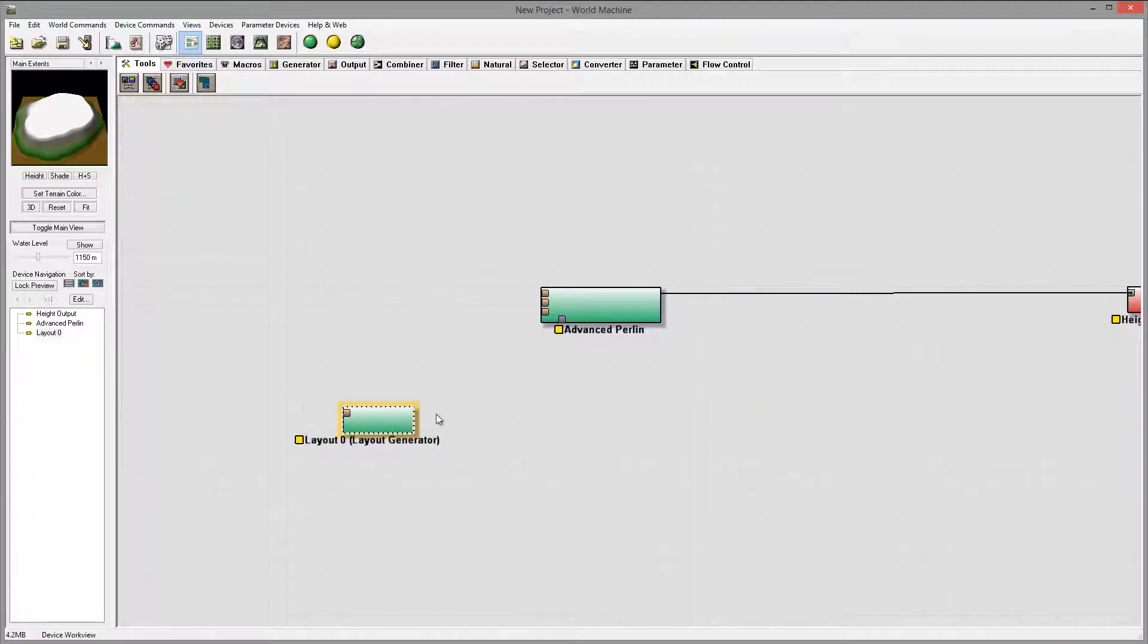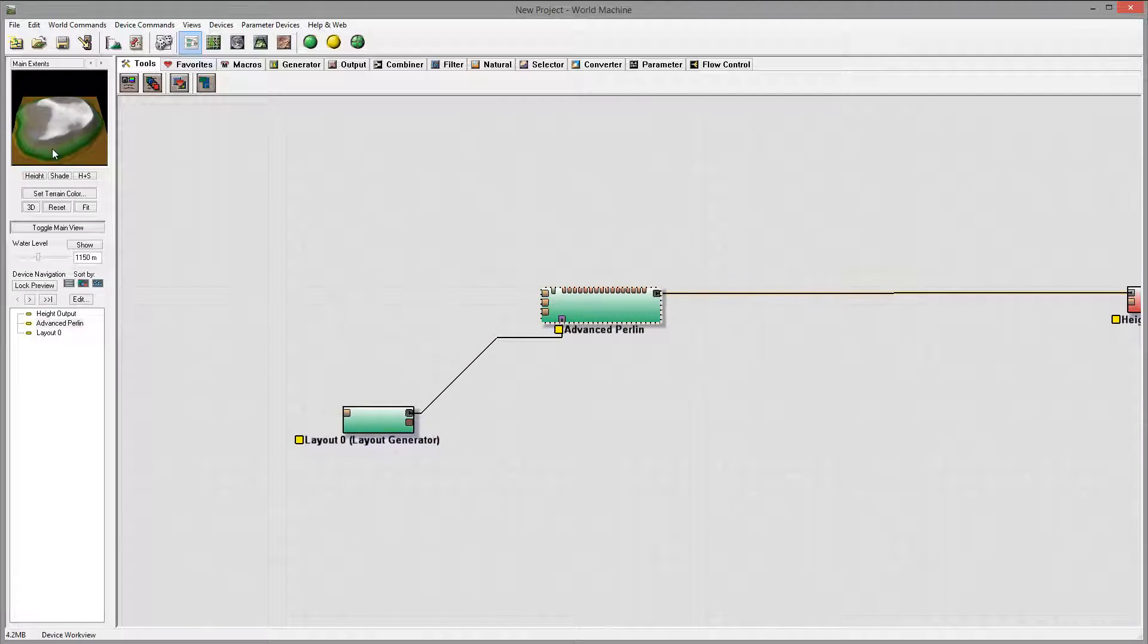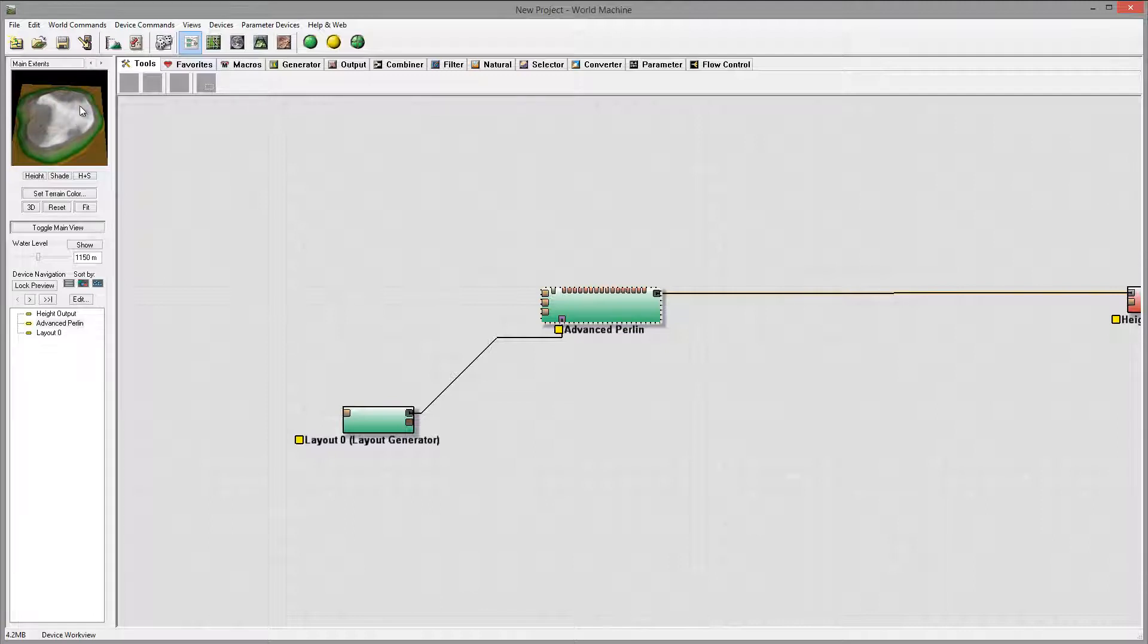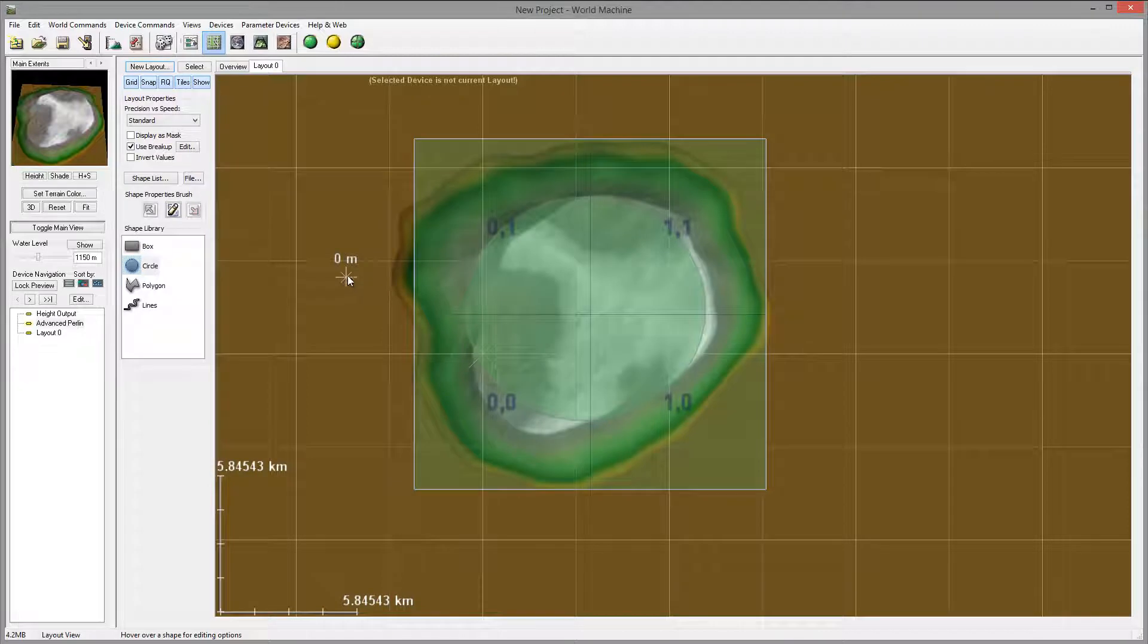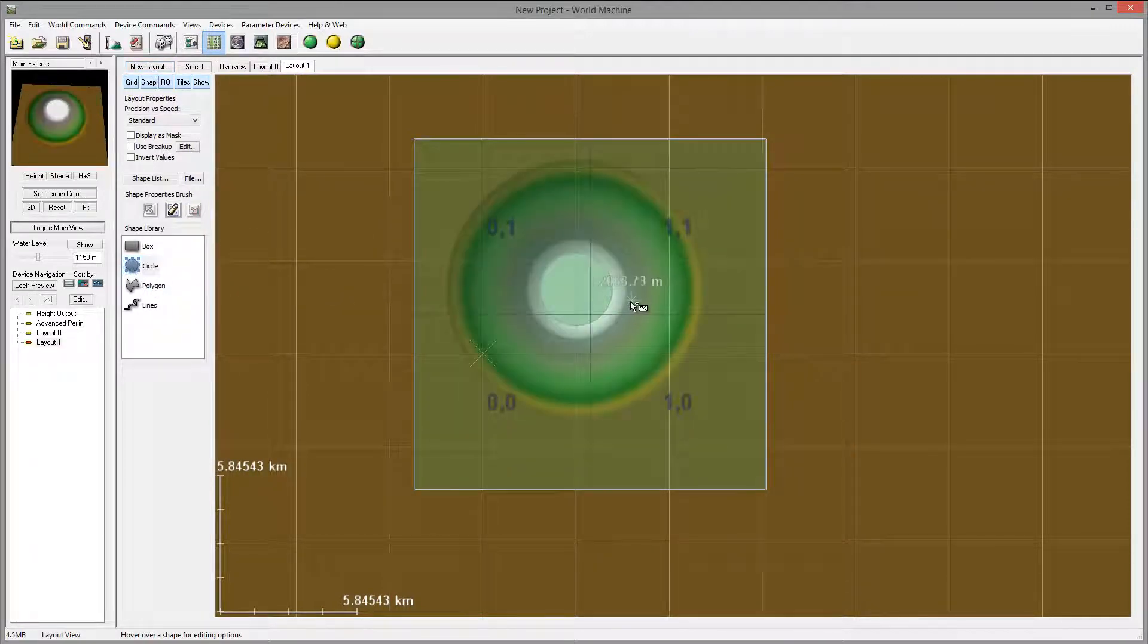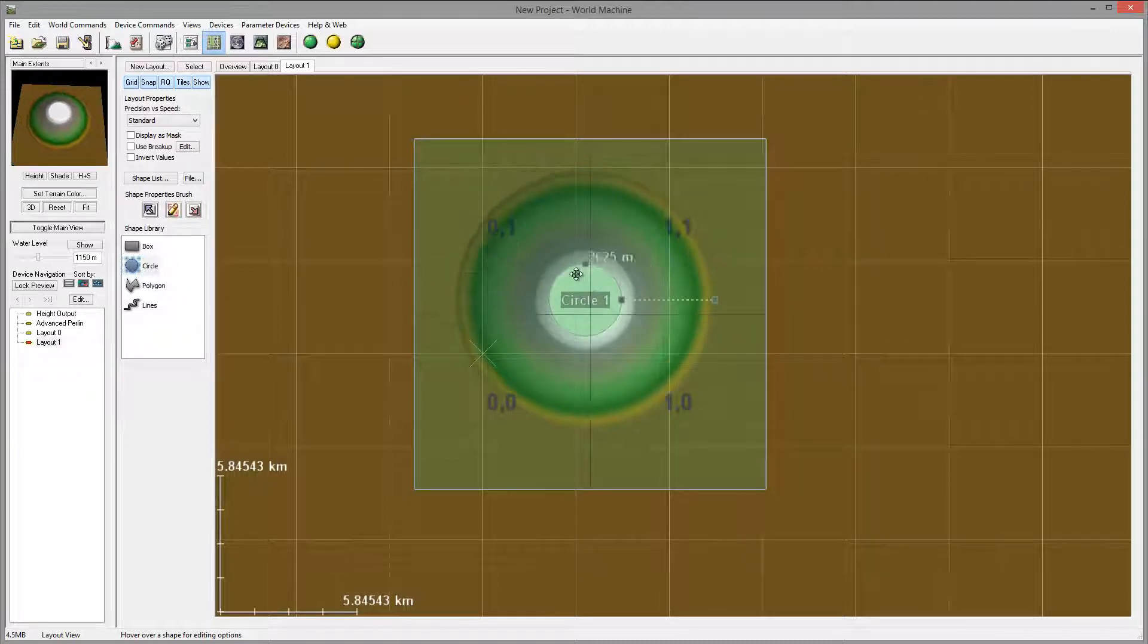And we can of course connect this to the mask so you can see we have our Perlin kind of applied structure. Then next I want to create a lake. So for this one we'll go create another layout, same circle, just maybe a little bit inside and I'll create it slightly smaller.